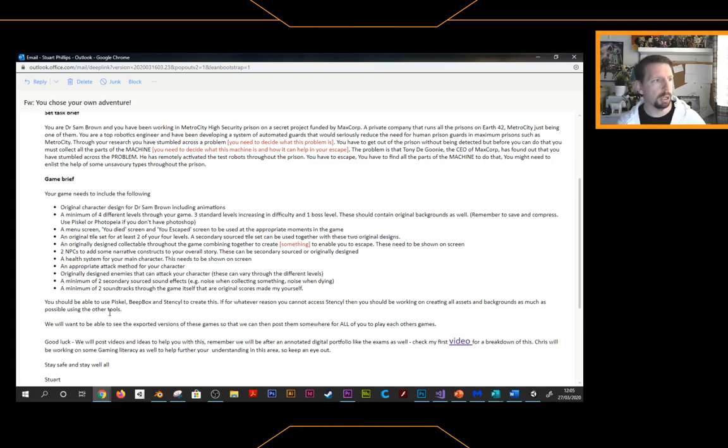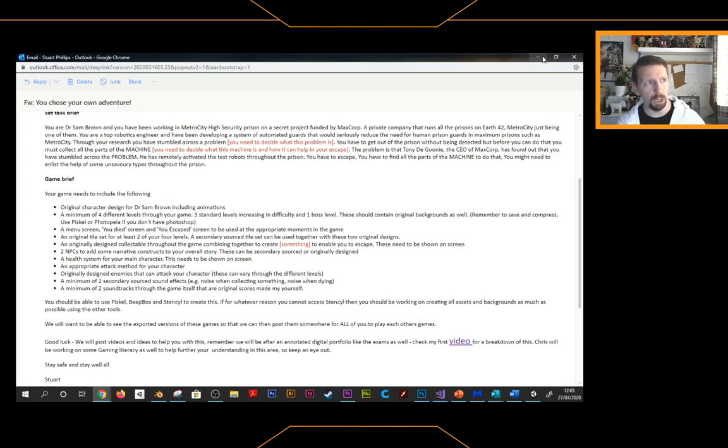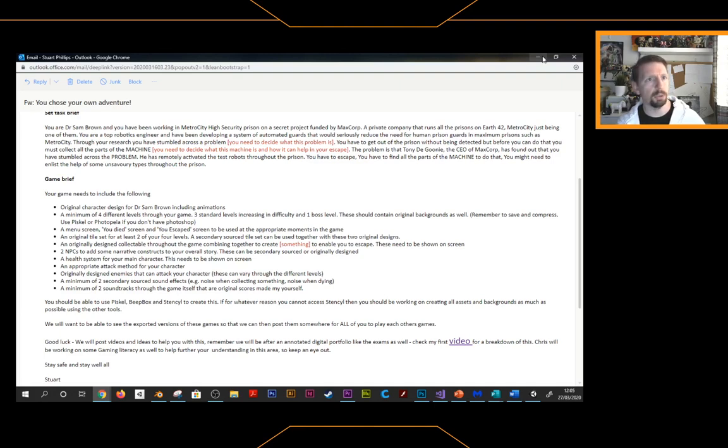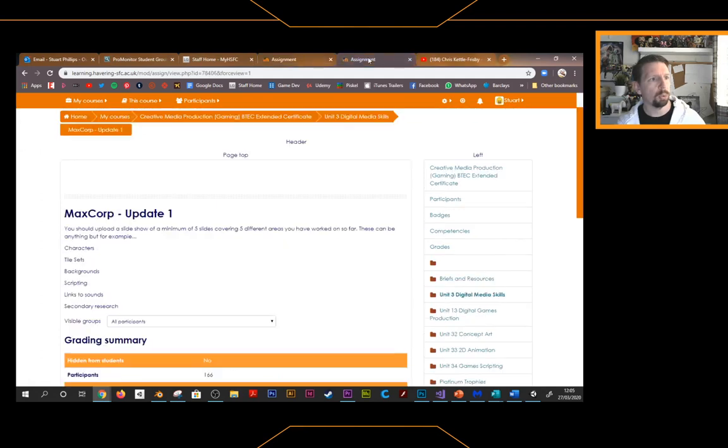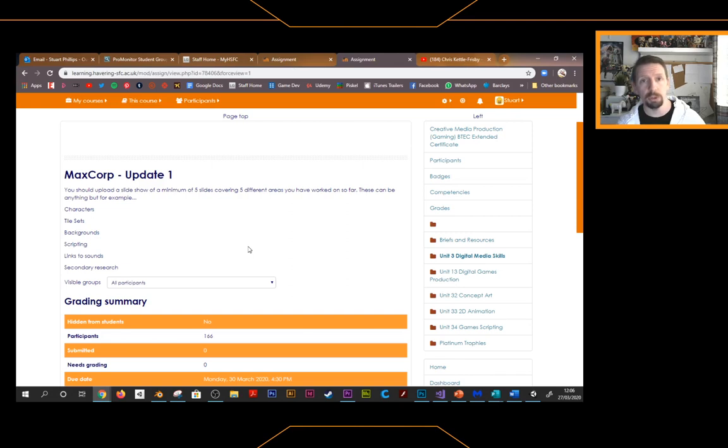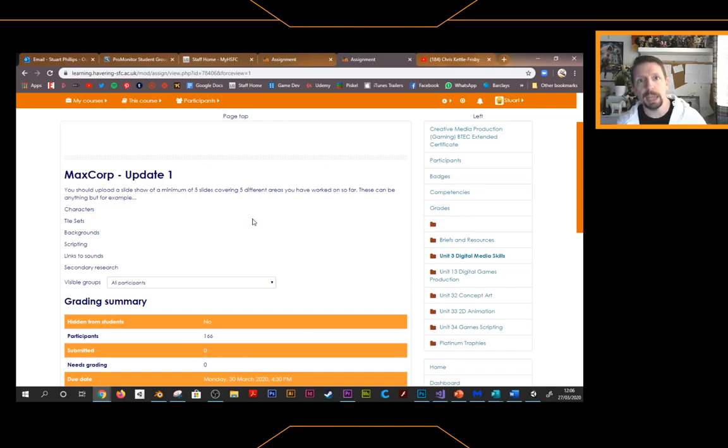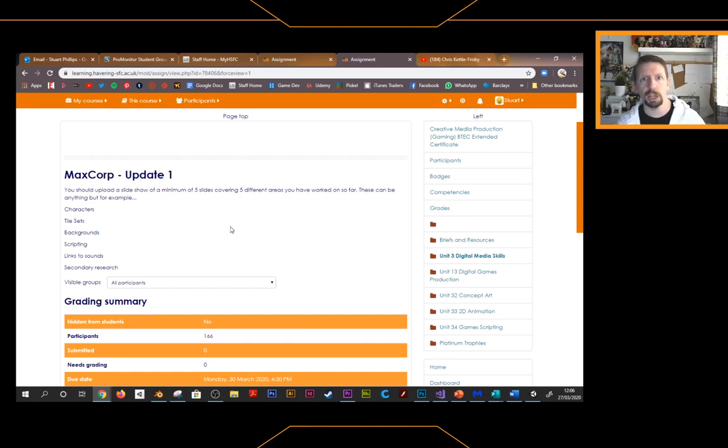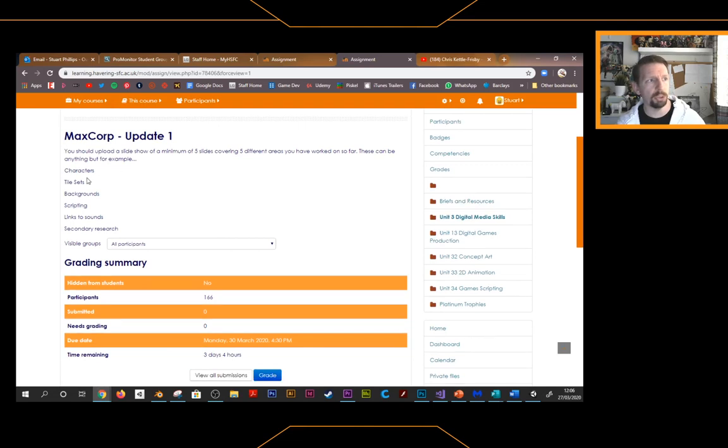You've got the criteria of what you need to be working through, and what we are asking for is that for the end of play Monday. Because you've had this for almost a week now, or coming up to a week, sorry that's a complete lie. You'll have had it for a week from Tuesday. So what we're asking for by the end of Monday, so you're just shy of the week, is that we want you to just upload us an update. And very simply put together a slideshow, maximum of, a minimum sorry, of five slides. You can do a few more if you've done a few more bits, but a minimum of five slides please covering five different areas that you have looked at so far. And they can be anything. So whatever you've been working on, whatever you've been focusing on, do some screenshots, do some quick annotations, just to show us and clarify what you've been working on so that we can see it. So I've given you some examples there. So characters, tile sets, background, scripting, maybe some links to sounds or any secondary research that you've done, any concept stuff that you've done and played around with.